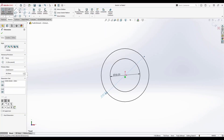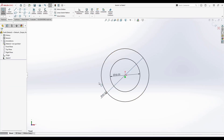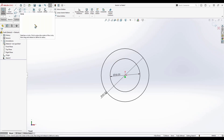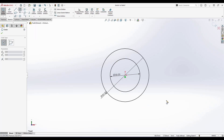As soon as I create these two circles they are completely black, which means they are completely defined. You can see the sketch shows as fully defined — we don't need to give any additional dimensions for these. Now I'll go to the Circle tool again.